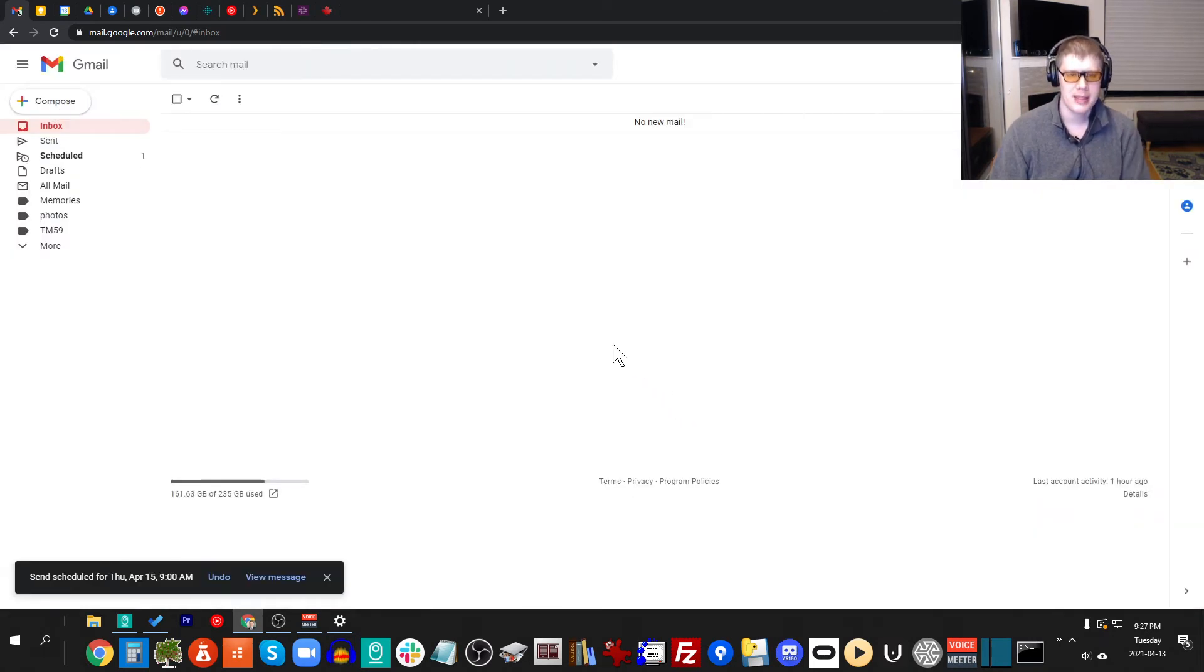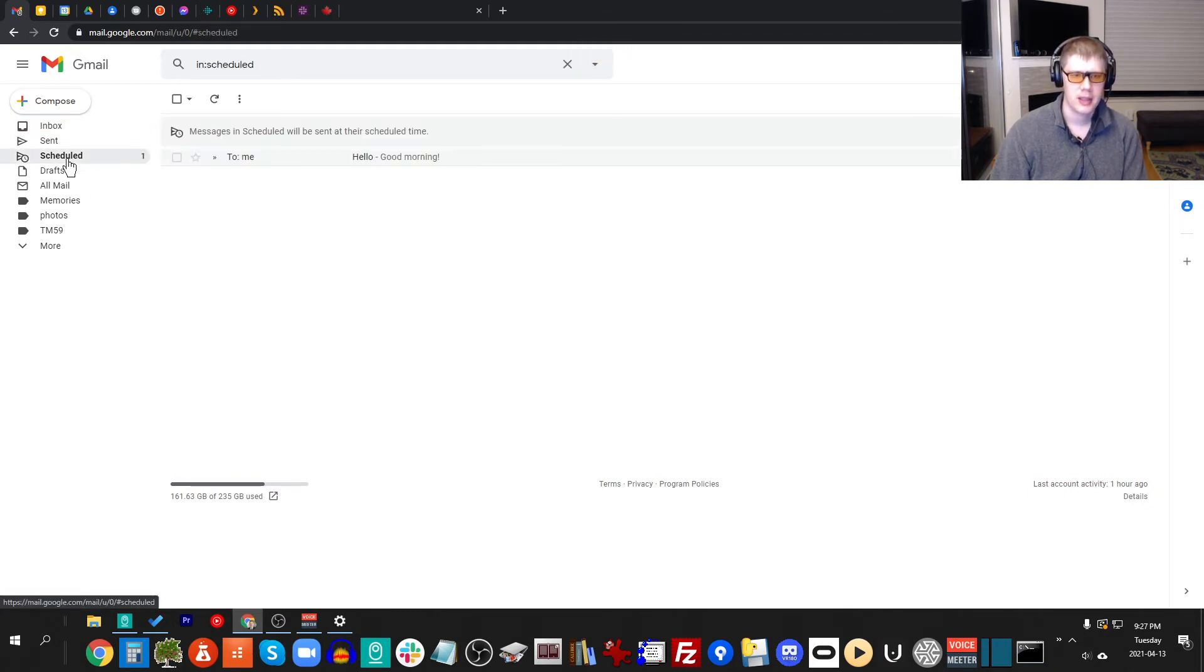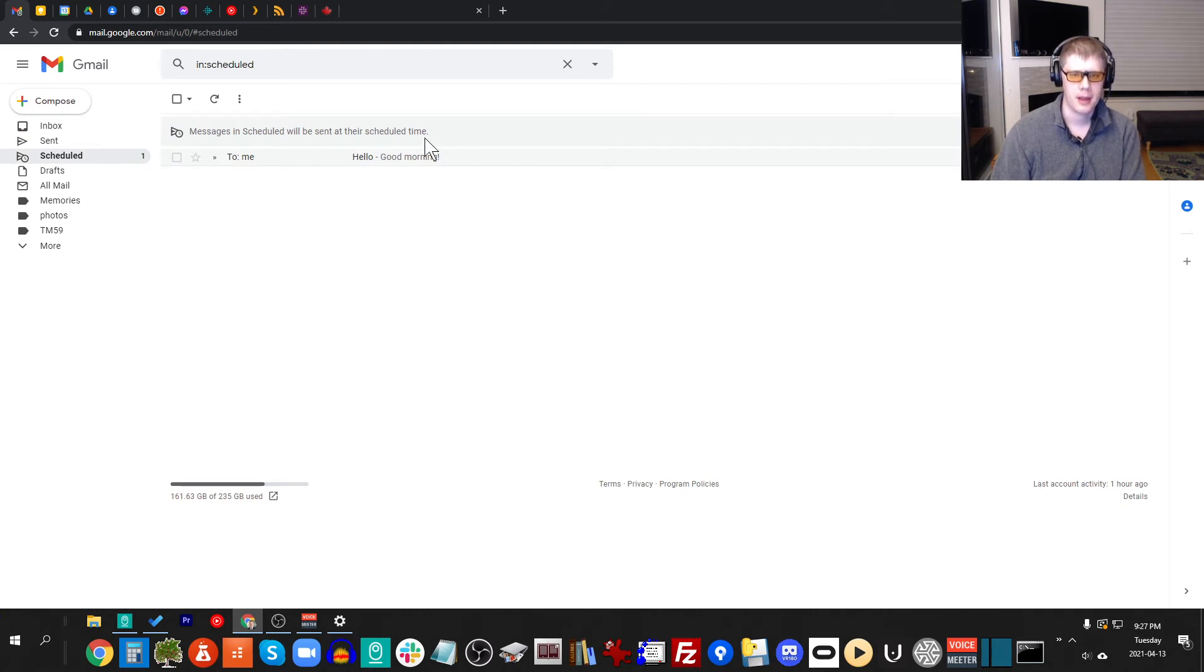Now what happens is the email moves over into the scheduled section. You can see now it's under scheduled, and it says message scheduled will be sent at their desired time.